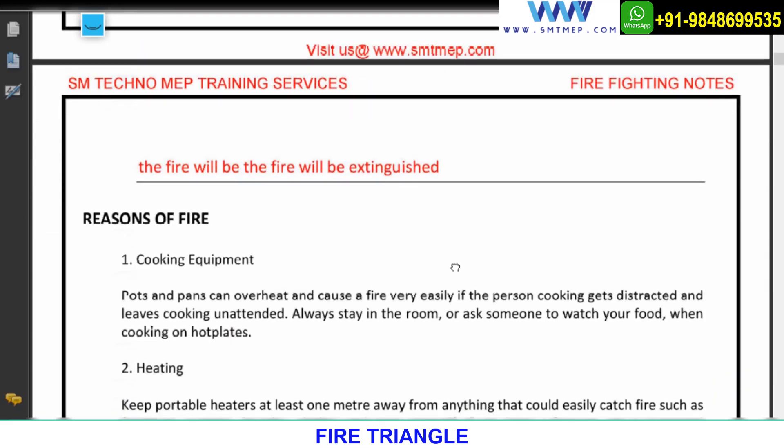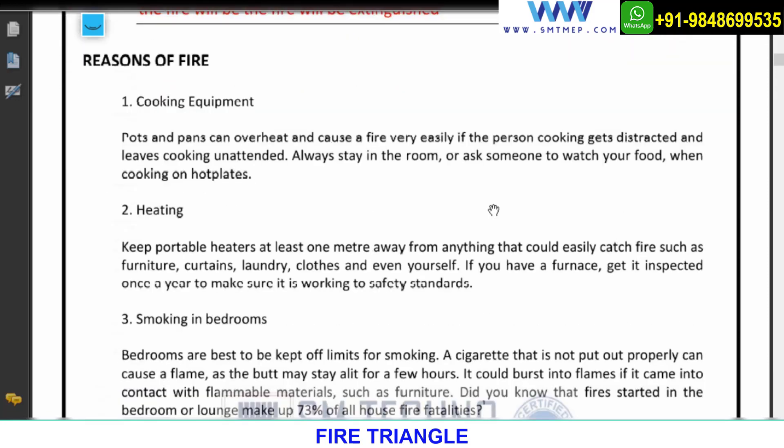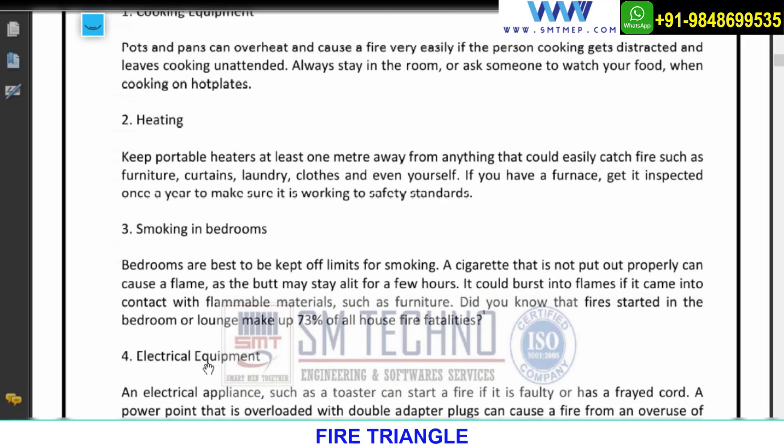Some general theory on reasons for fire is given in the notes — you can go through it. Causes include cooking equipment, overheating, smoking in bedrooms, and electrical equipment. You should highlight the electrical equipment cause. Based on surveys, in India 57% of fires are caused by faulty electrical wiring, whereas in the US it is only 3%. Faulty wiring, loose connections, and overheating of electrical equipment are major fire hazards in India and many countries.